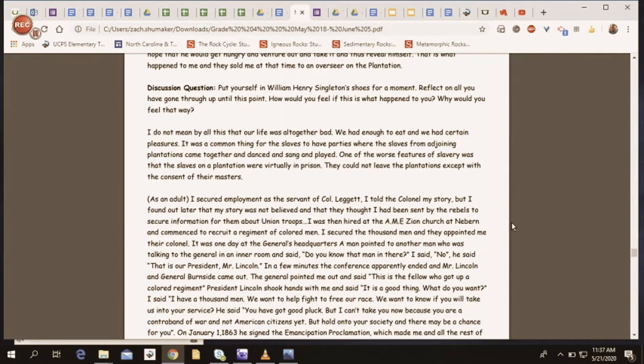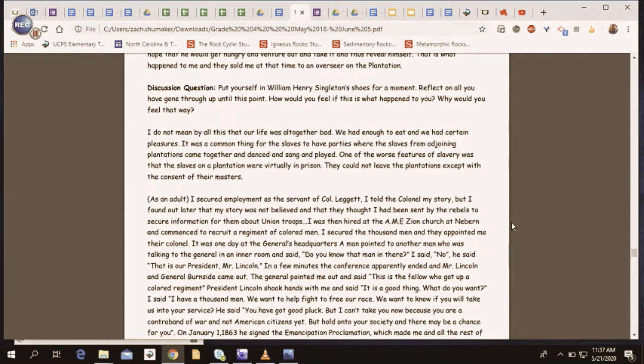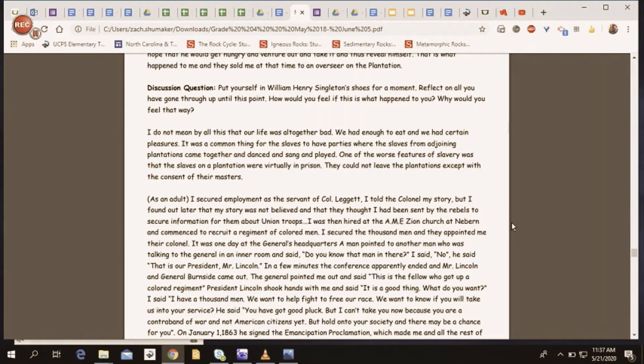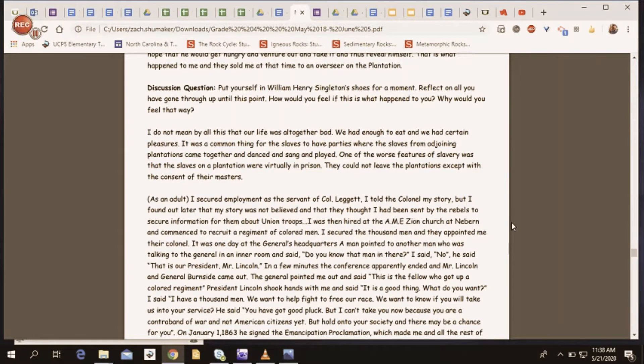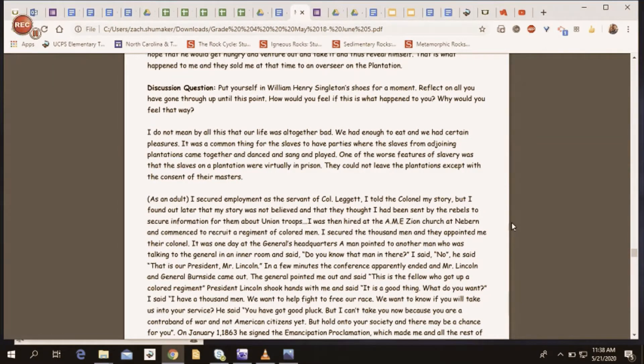It was one day at the general's headquarters, a man pointed to another man who was talking to the general in an inner room and said, Do you know that man in there? I said, No. He said, That is our president, Mr. Lincoln. In a few minutes, the conference apparently ended and Mr. Lincoln and General Burnside came out.